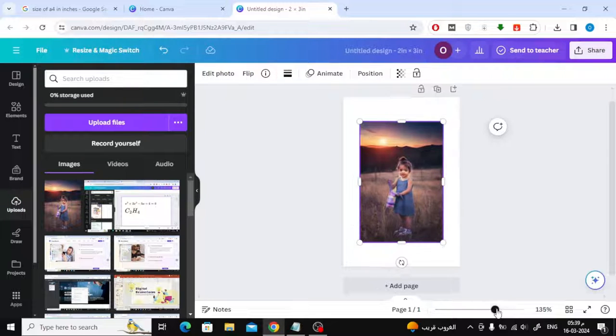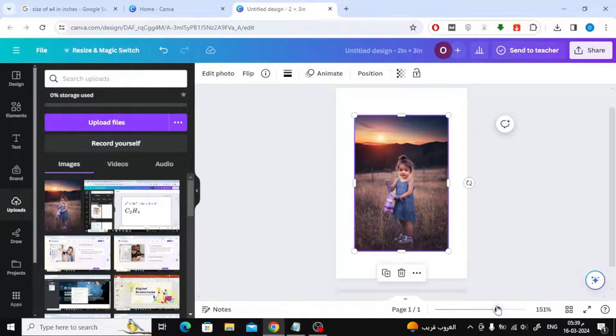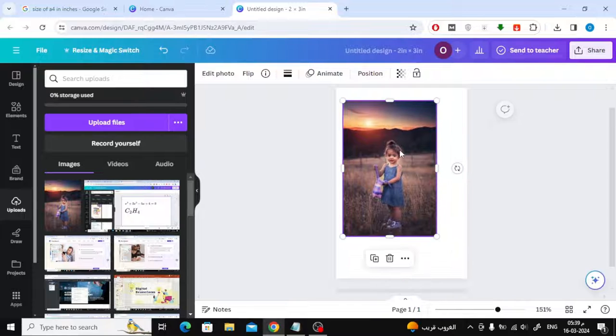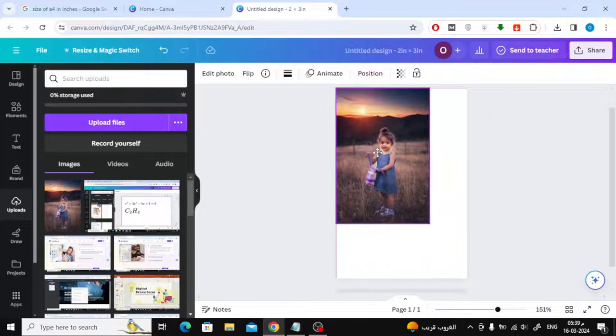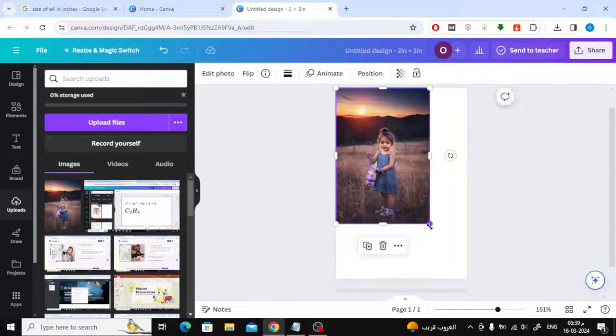Now, use the mouse to move the white points surrounding the image until it changes its size according to the page size that we specified.